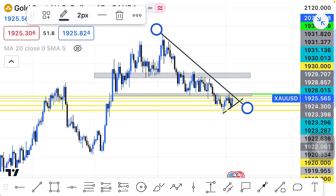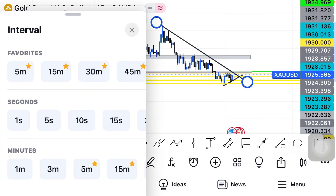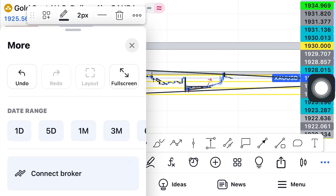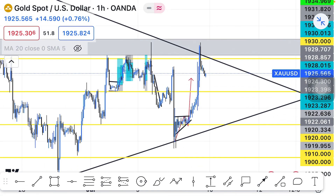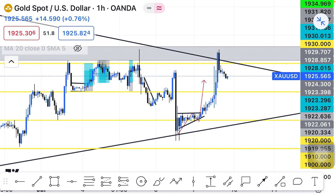Let's move to a lower time frame — the one-hour time frame — to see how gold is going to perform this week. As I mentioned, we have a break and retest of this zone. On the one-hour time frame you can see clearly that our zone has been broken and retested, and gold started selling immediately when it retested that zone on Friday.